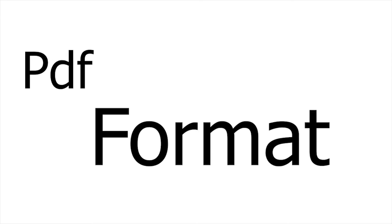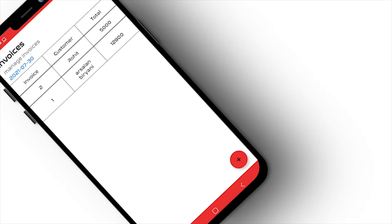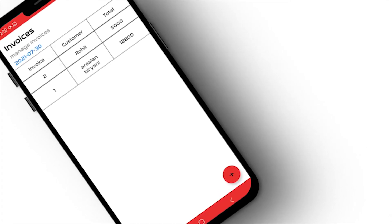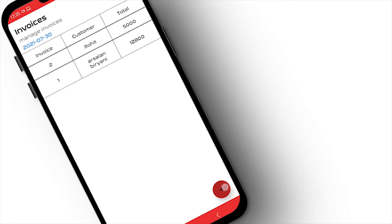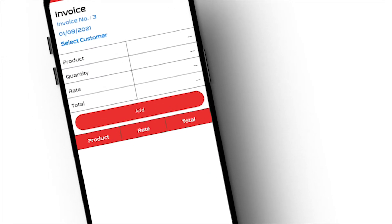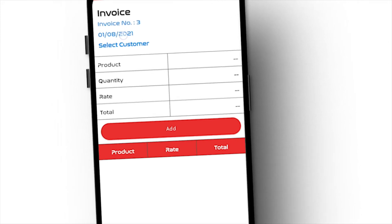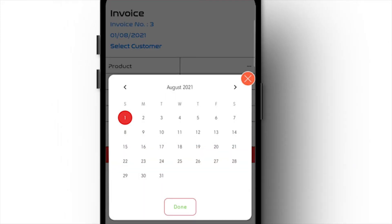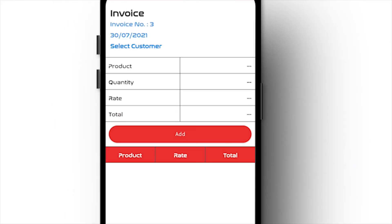Generating invoices in PDF format helps a lot in stock management app. You can create invoices very simply and also manage stock.